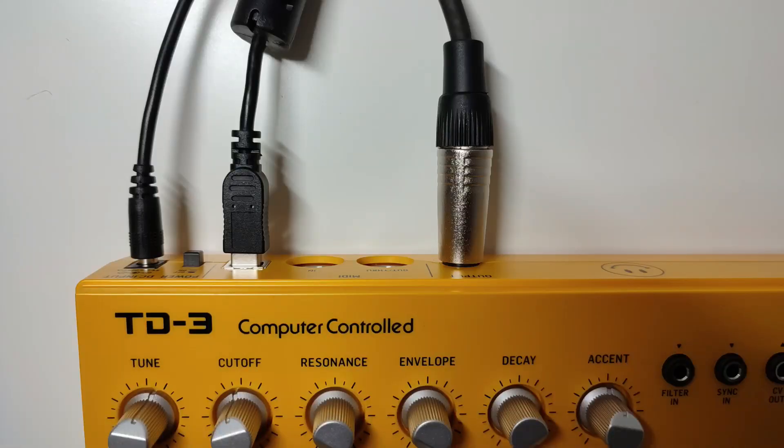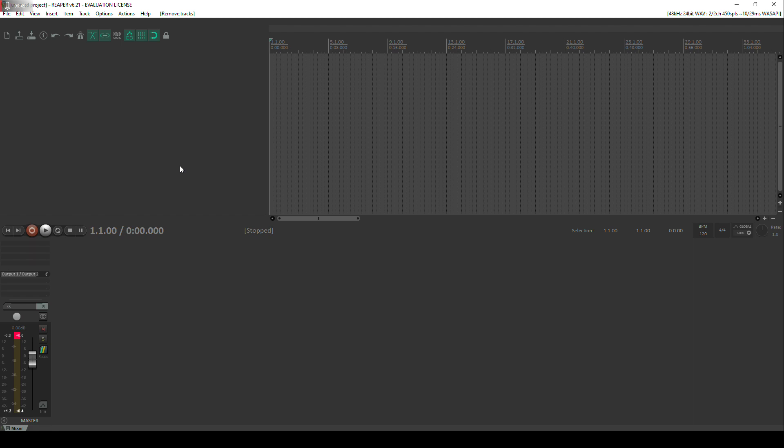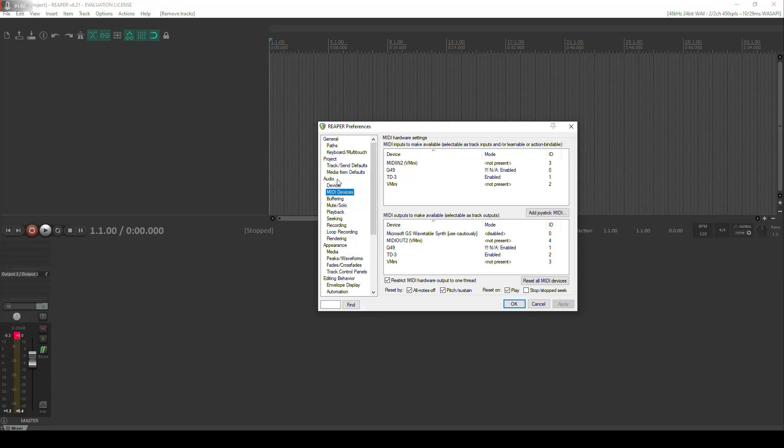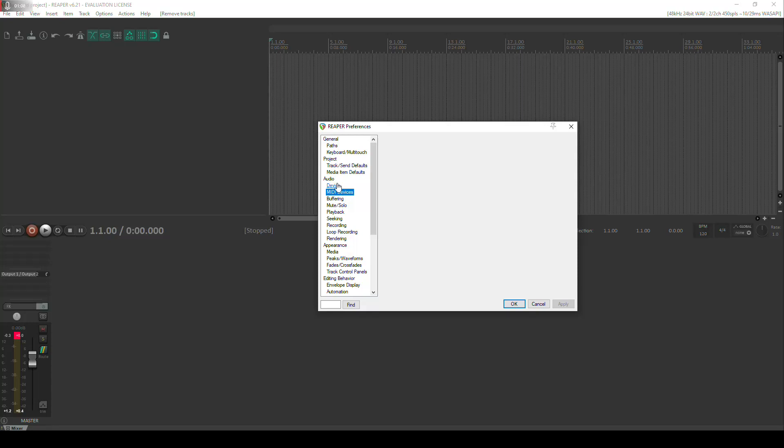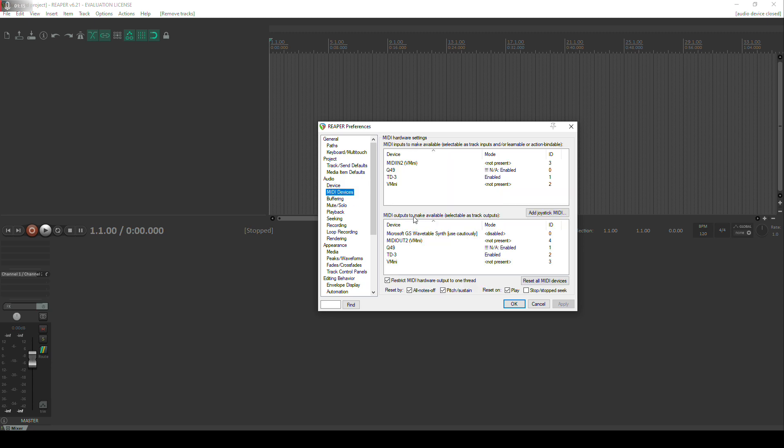So once we've set our gains we can then come back into Reaper and the first thing I like to do is just make sure that our audio devices are set up correctly and that the TD3 is actually being displayed within the MIDI section. We do that by coming up to options, down to preferences, finding the audio section of the preferences and then selecting device. Just make sure your inputs and outputs are all selected correctly. Then we want to go down to MIDI devices and just make sure that the TD3 is present and enabled.